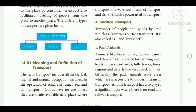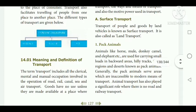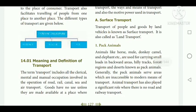In forest regions and deserts, animals are also used to carry goods for transport. Animal transport has played a significant role where there is no road and railway transport. These are called pack animals.